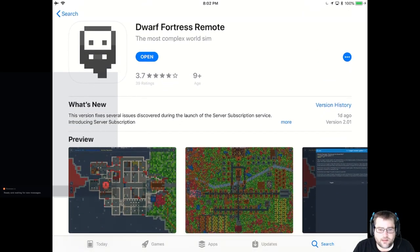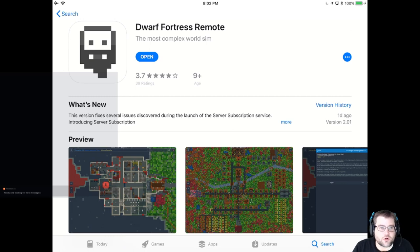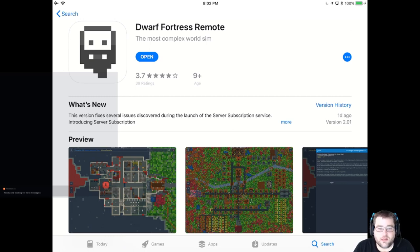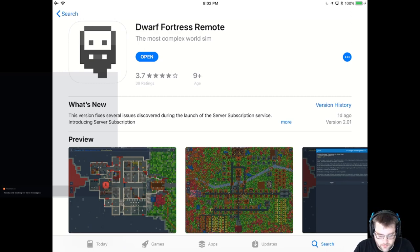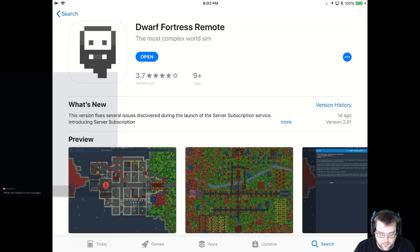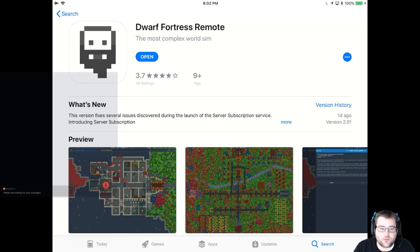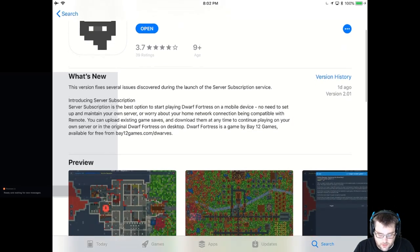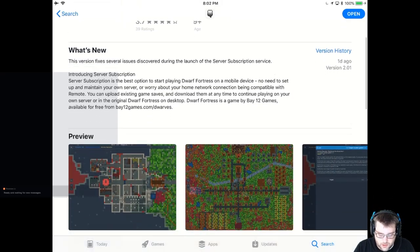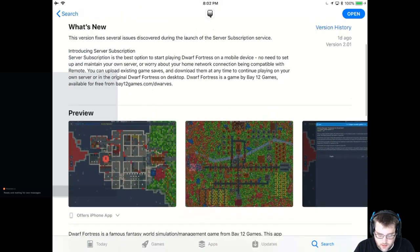So essentially what this is, is a sort of a front end for Dwarf Fortress running on some server. The server is set up either you can set one up on your own machine if you're kind of savvy. Or there was a recent update, and that's part of the reason why I'm doing this right now, where the developer for this actually set up the ability for him to launch a server subscription service that he's mentioning here.